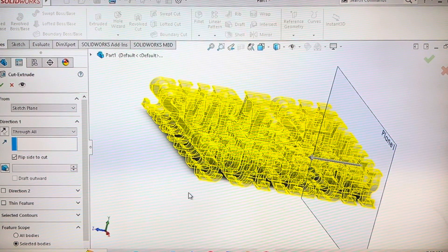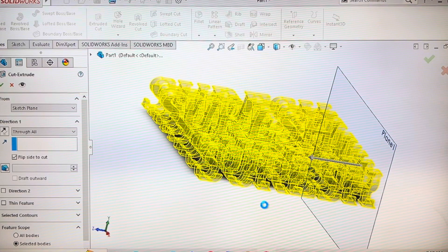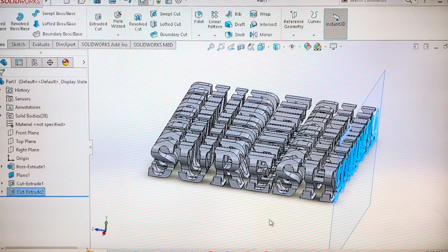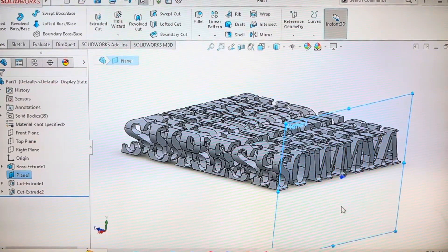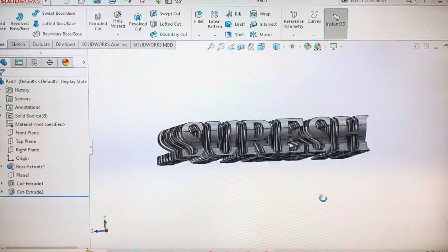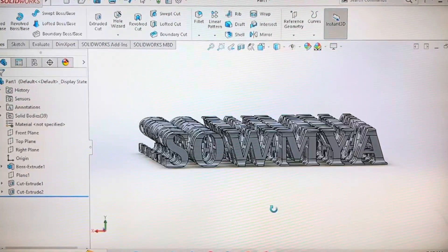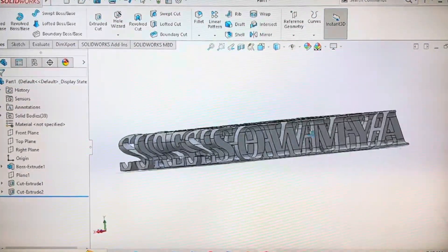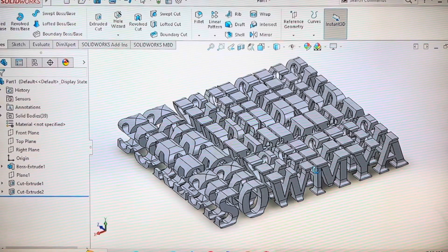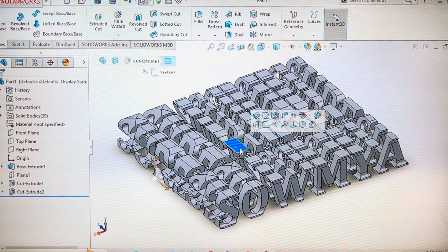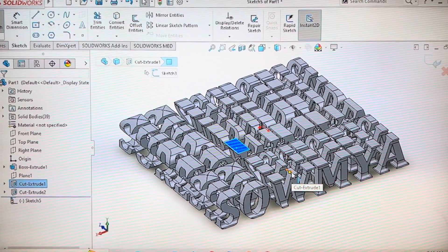If you carefully see here, let's hide this. If you carefully see, you are able to see both names by rotating it by 90 degrees.